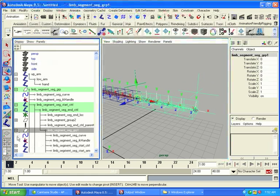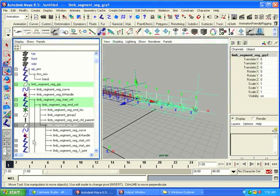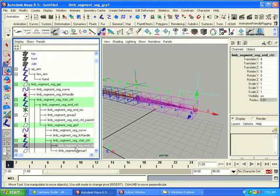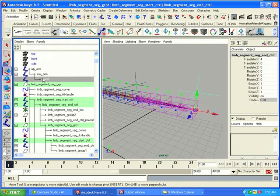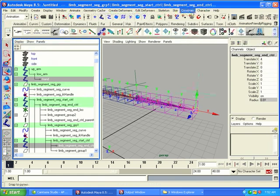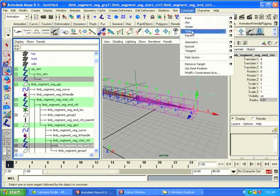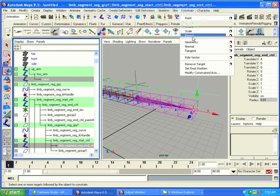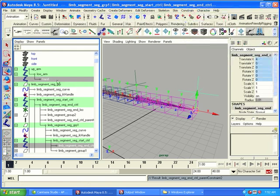Okay. Then we're going to take the end control. Like that. And we want to make sure that the hand. Constrain set. Constrain parent. Like this.